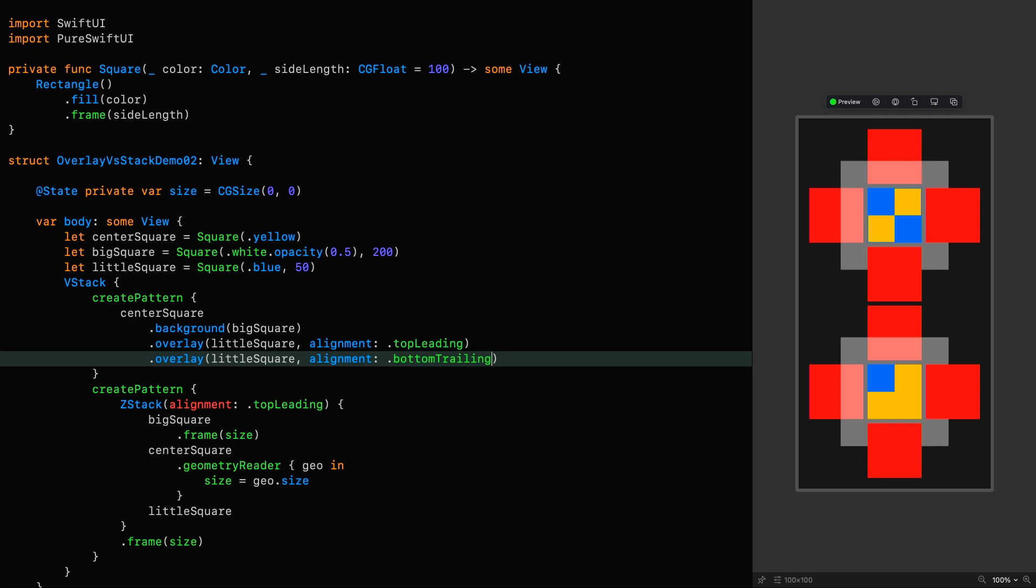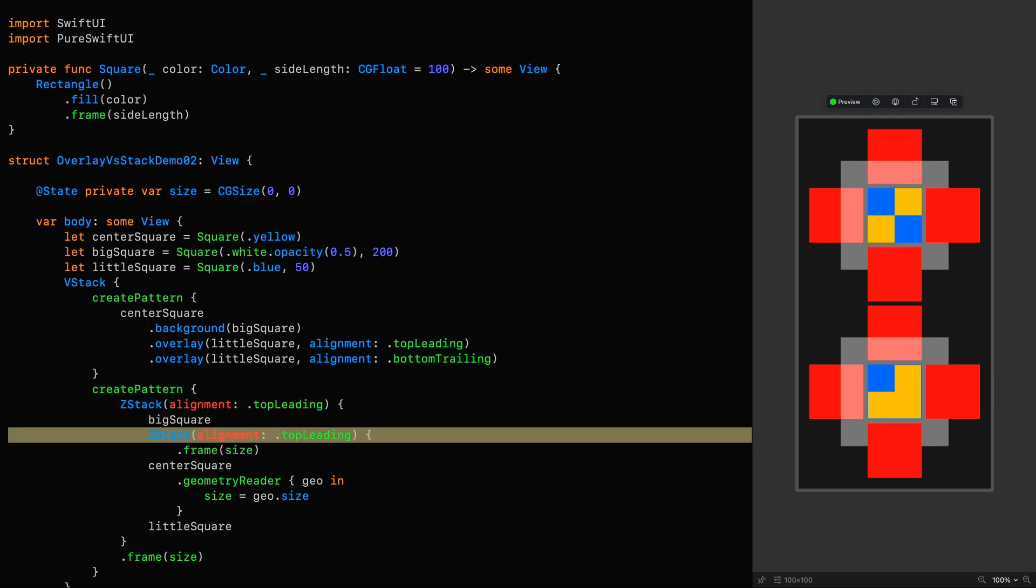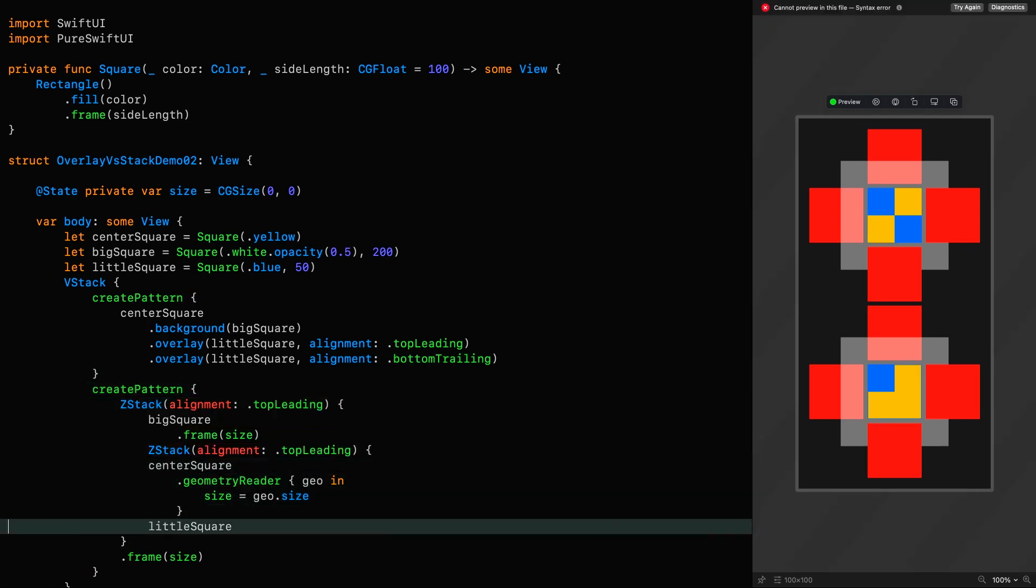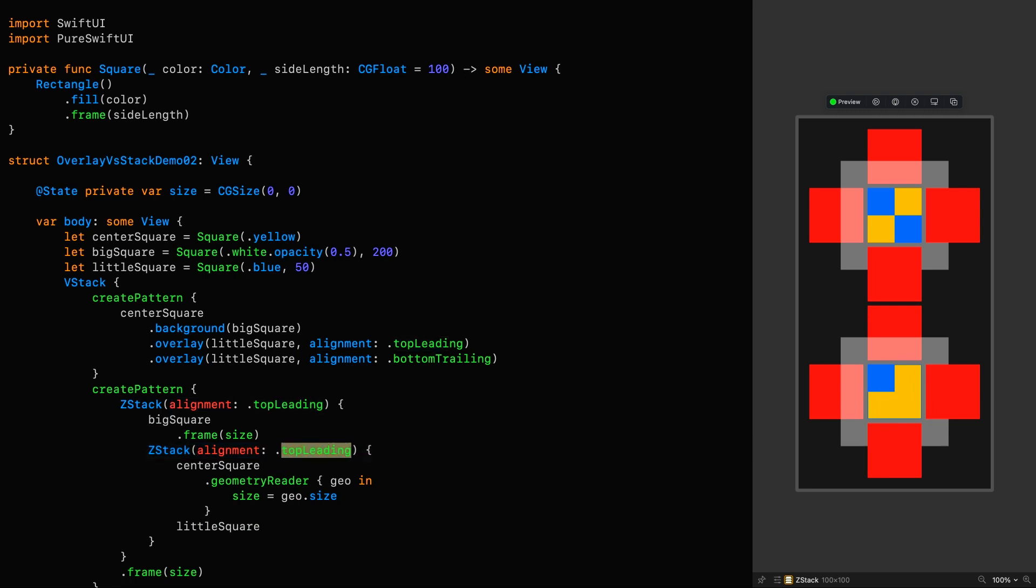Since the alignment in the bottom example is defined on a per ZStack basis, the only way of recreating this pattern using ZStacks is to use another ZStack. One approach would be to place the center square and that little square in their own ZStack.